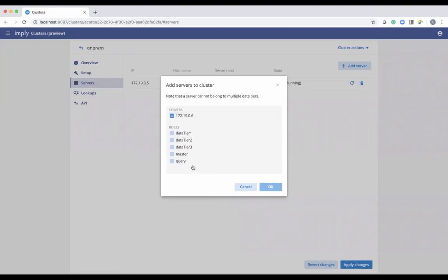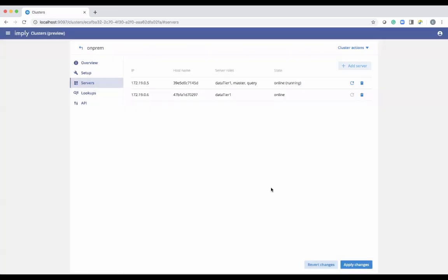For example, if you wanted to add another data server, you'd choose the server and then the role type — data tier — hit OK, and that would deploy another container. You could also deploy another master server or query node. Selecting Apply Changes will go out and add that node into your cluster.